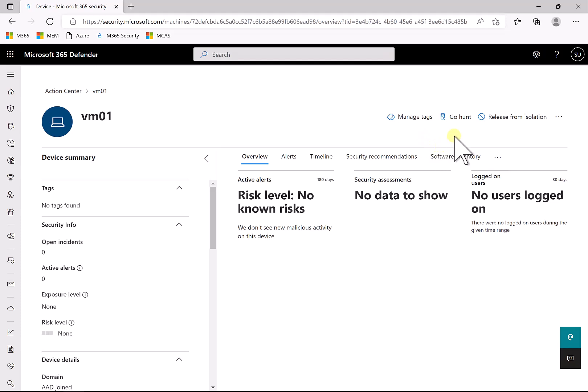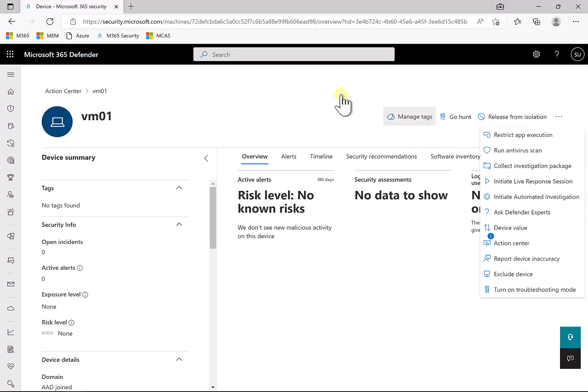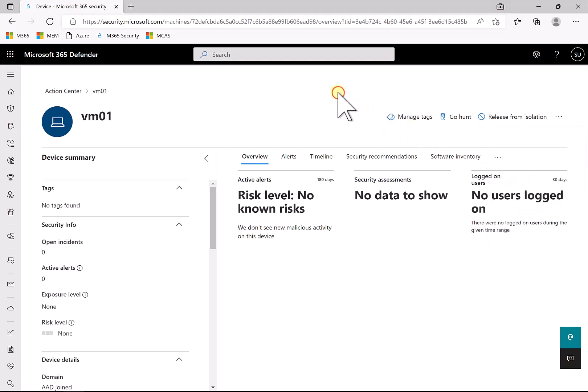Now even though the machine is isolated, I can still go in here if I need to and I can initiate a live response session. So that's going to give me a command prompt capability to the machine that is limited to this portal. So I can still do some management, I can do troubleshooting, gather information as well using this live response session, and that will happen even though the machine is isolated.